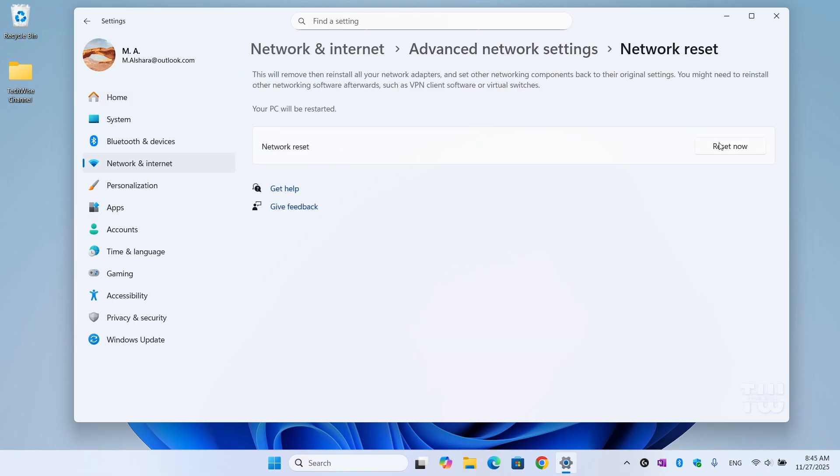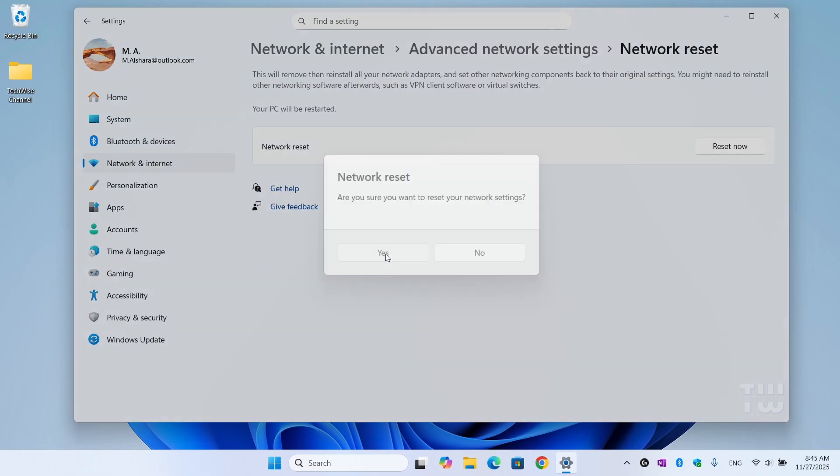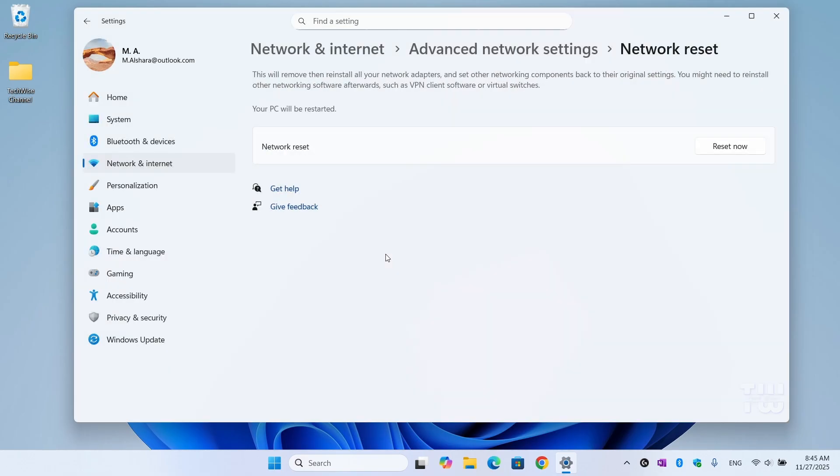Then click on the button that says Reset Now, and then just click Yes to confirm. Your computer will restart and reinstall all the network adapters from scratch.